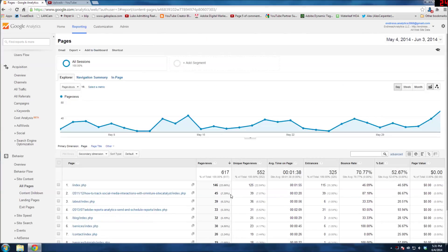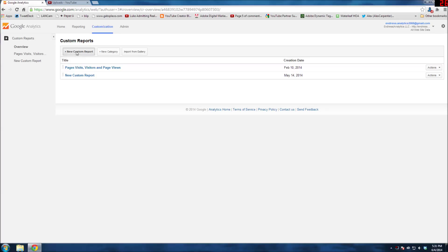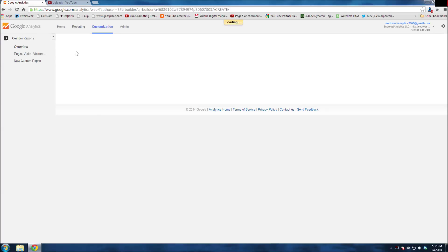Well, the best way to do that, in my opinion, would be to go into Customization and create a custom report. I have a blank one here that I didn't use, but let's just go ahead and click on New Custom Report.